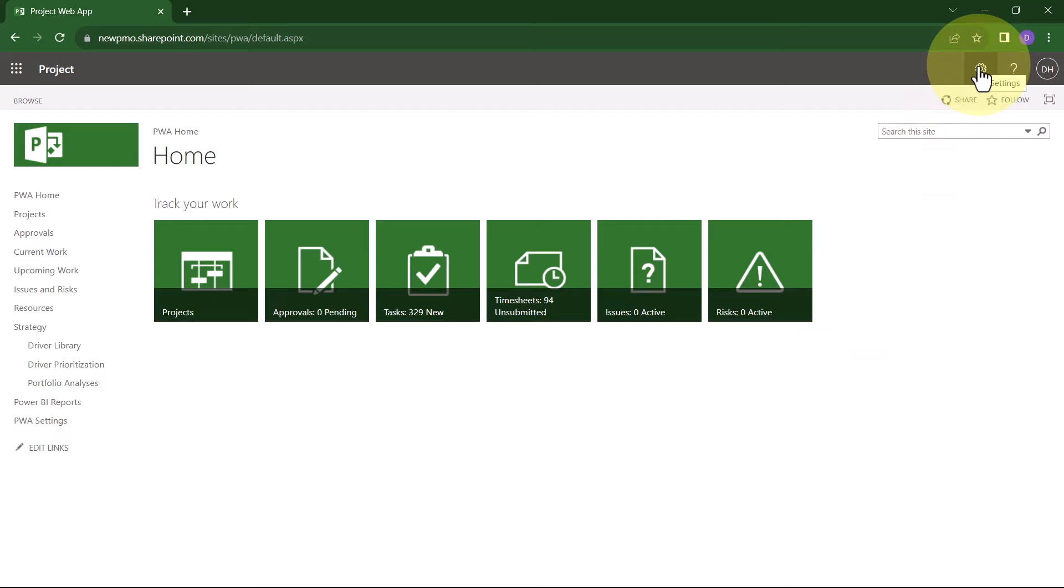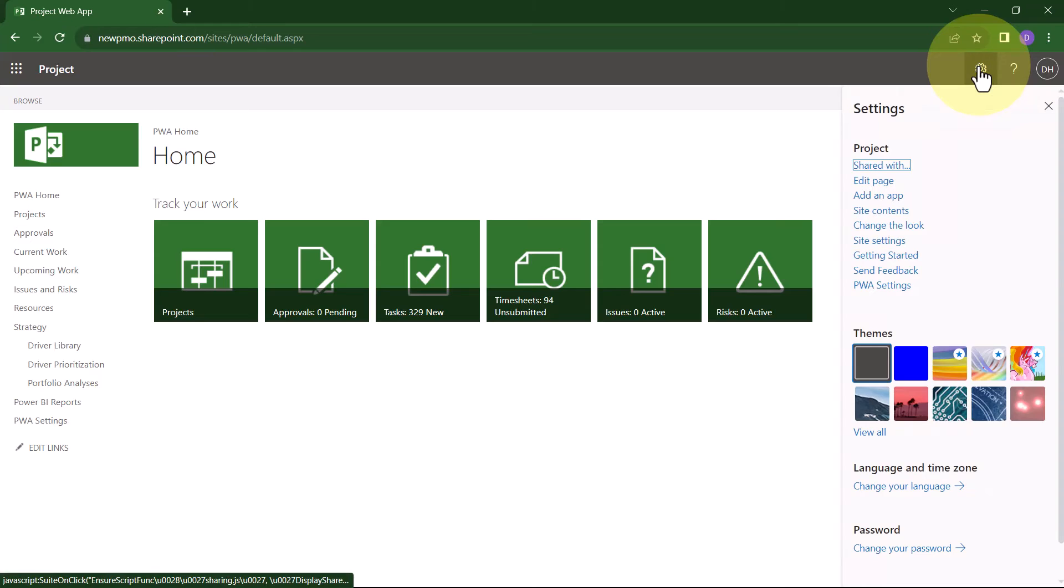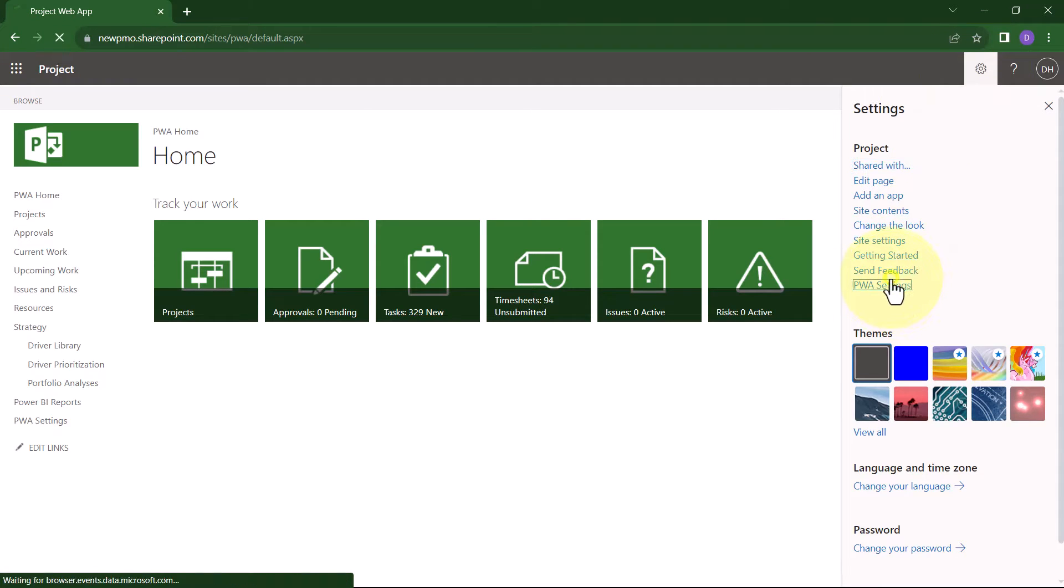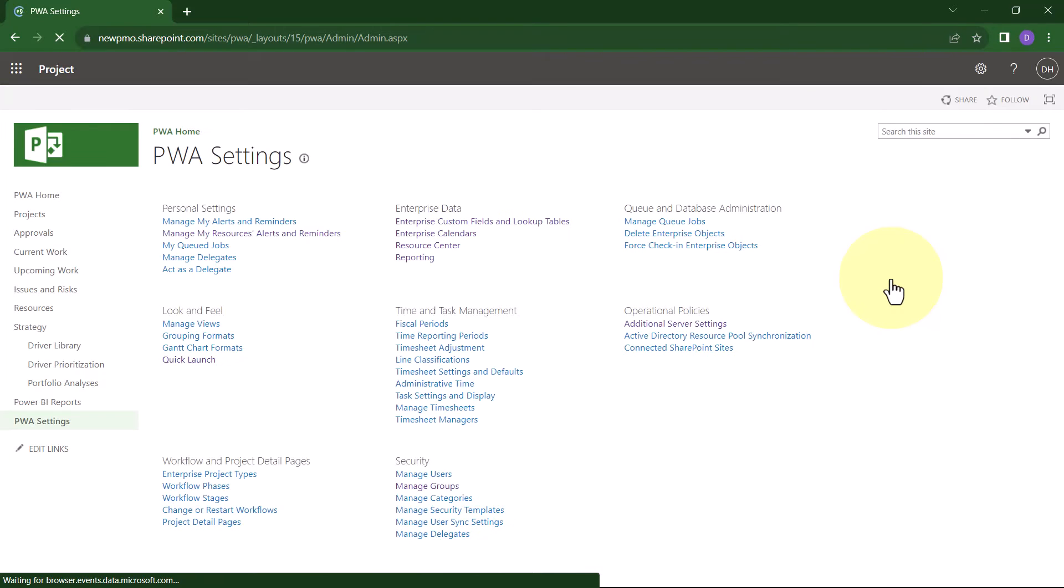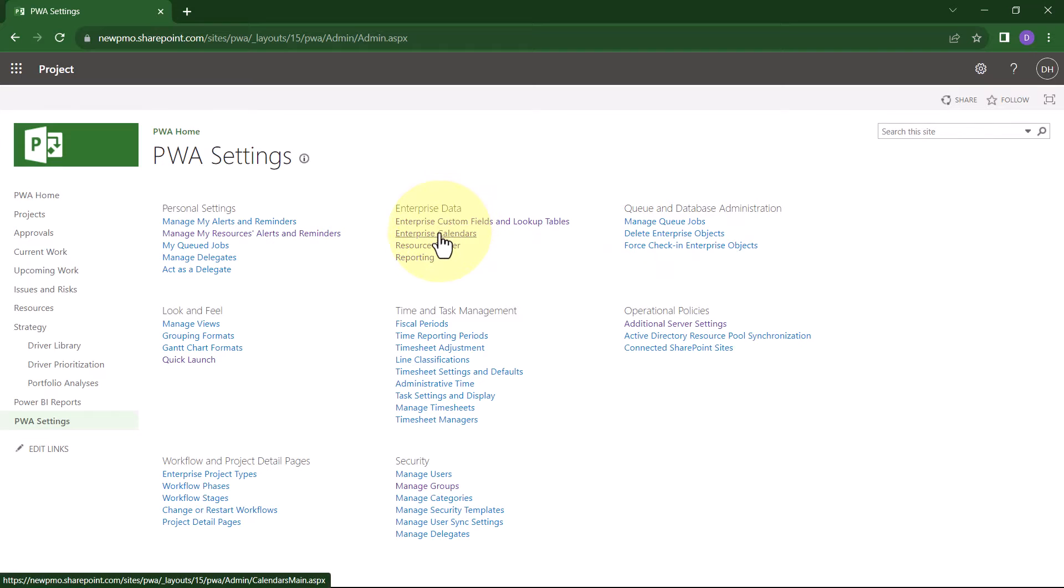In the upper right corner of the screen, click the Settings menu button. It looks like a gear wheel. Then choose PWA Settings on the menu. On the PWA Settings page, go to the Enterprise Data section and click Enterprise Calendars.